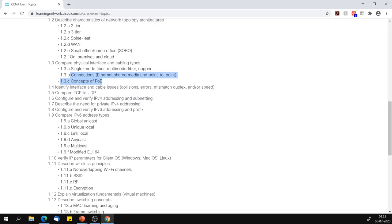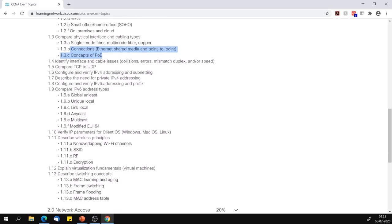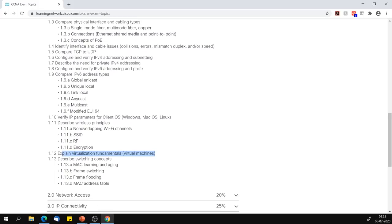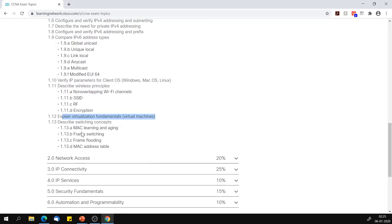Section 1.10 — verify IP parameters for client OS: Windows, Mac, and Linux. We sort of discussed this but will come back to it. Section 1.11 — describe wireless principles. We haven't touched wireless, so we will definitely discuss this in one of the new videos. Section 1.12 — explain virtualization fundamentals. We haven't discussed this; we will. Section 1.13 covers MAC address learning and aging, frame switching, frame flooding, and MAC address table — topics we have already discussed, so we will not be revisiting those.